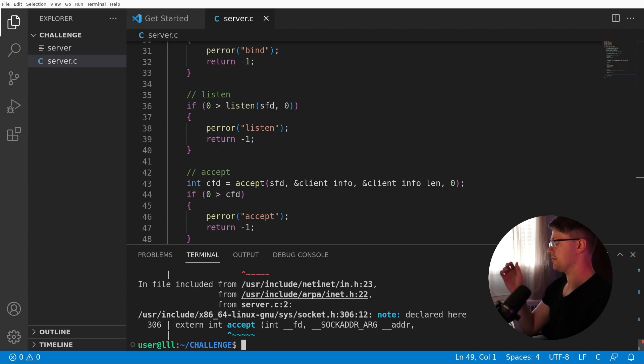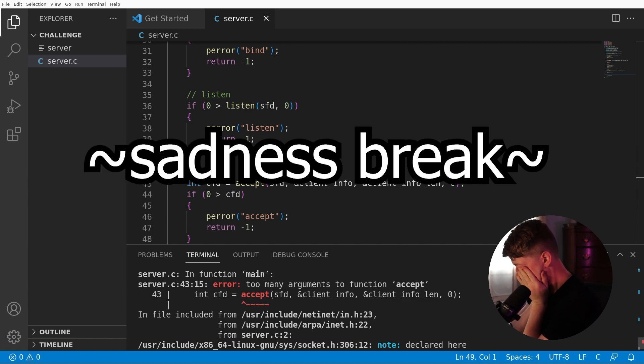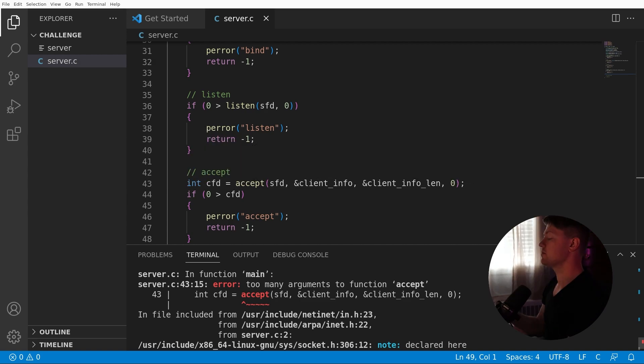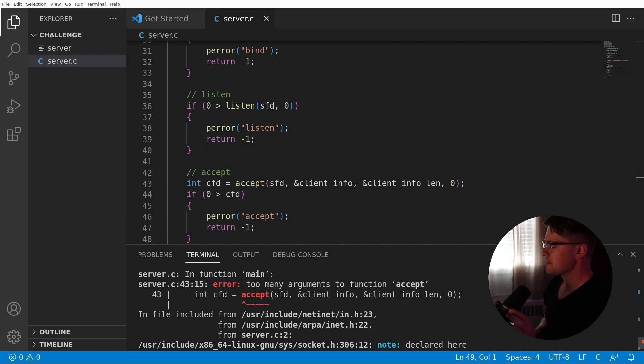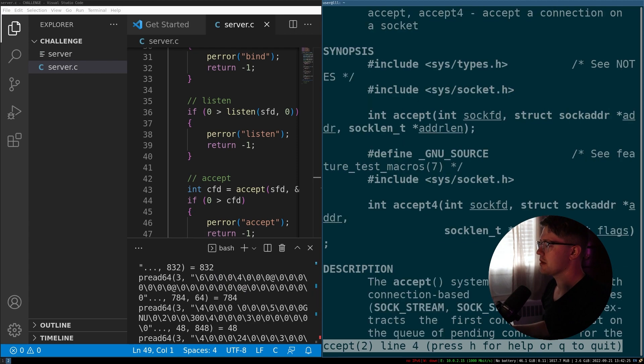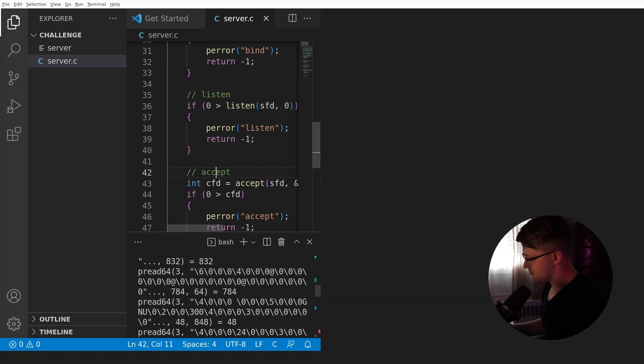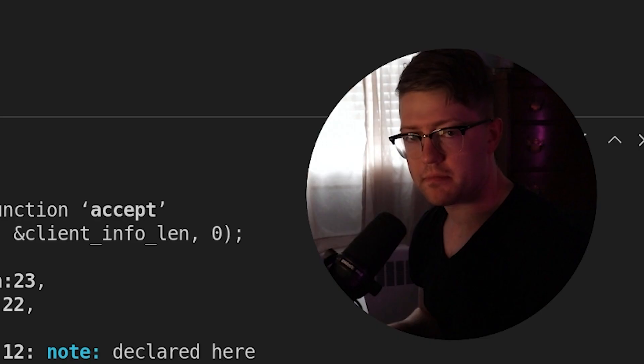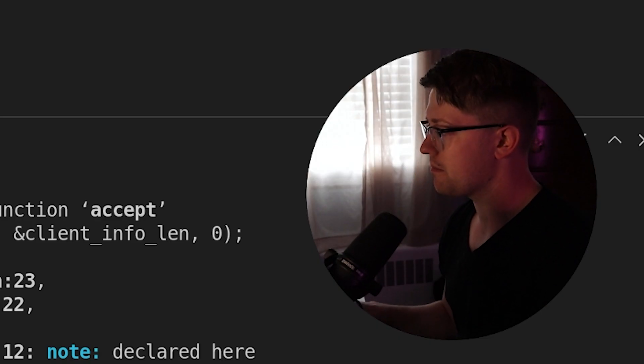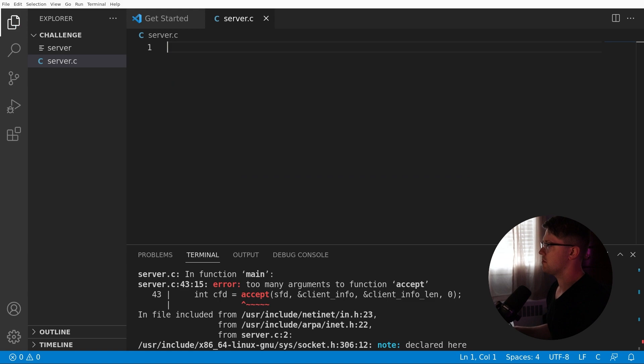So now on accept, it's socket adder len flags. What are flags? Flags zero is the same. Okay. So yeah, we're going to use zero for flags. Actually, it'll return a client file descriptor. So client file descriptor is equal to accept on socket file descriptor, the address of client info, the address of client_info_len, and zero. And then if zero is greater than the client file descriptor. Let's do it. Fuck. Too many arguments to function accept. Oh. Dude. No. You know what that means. All of our code. Start over.